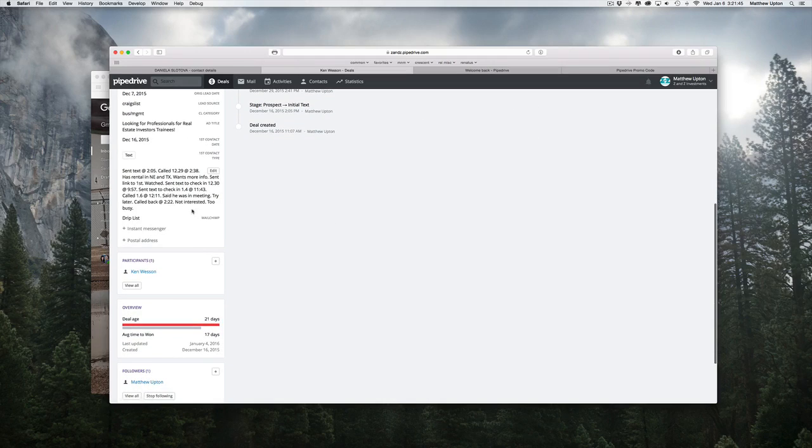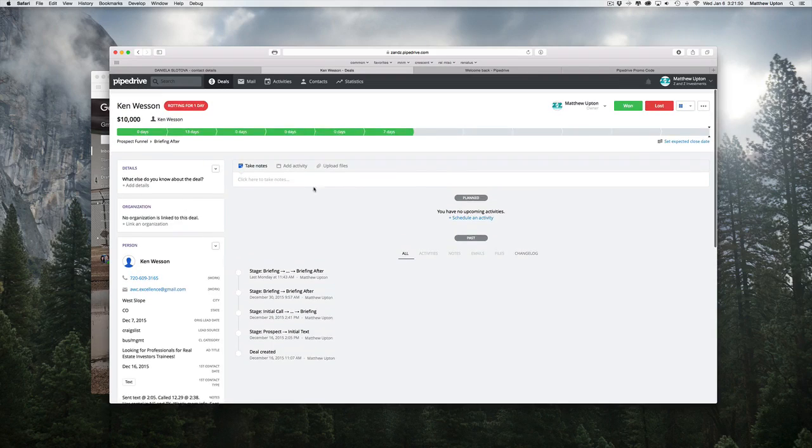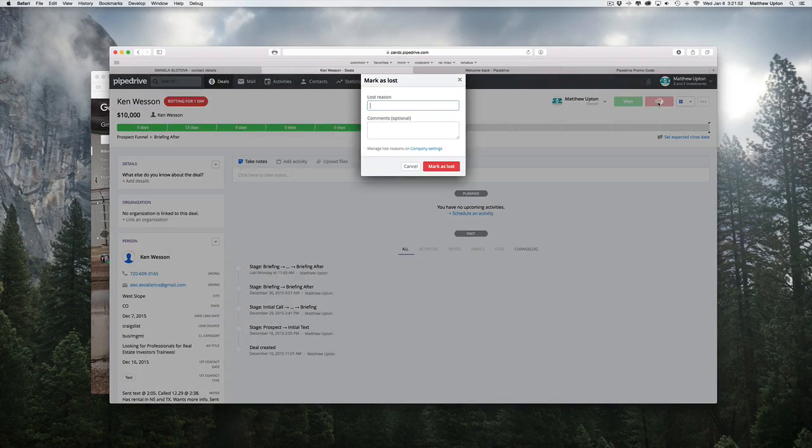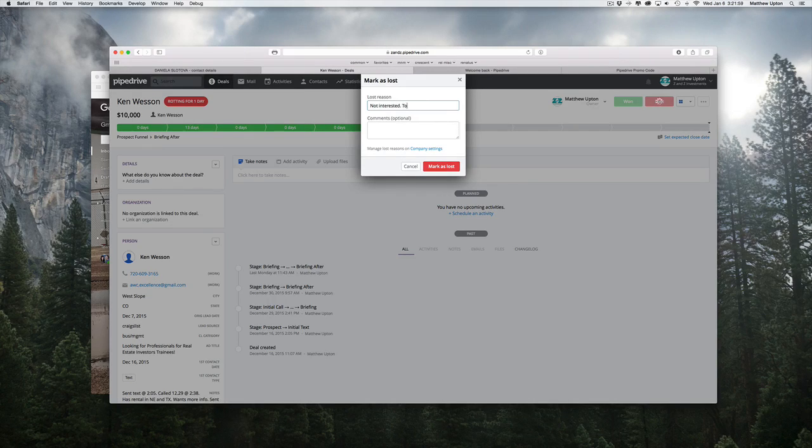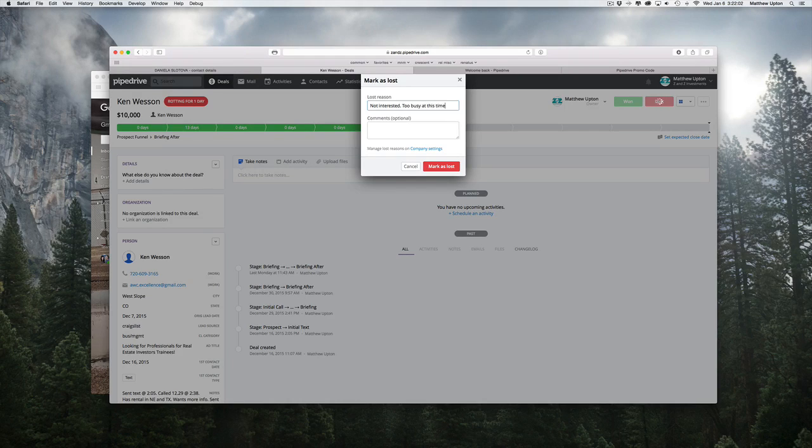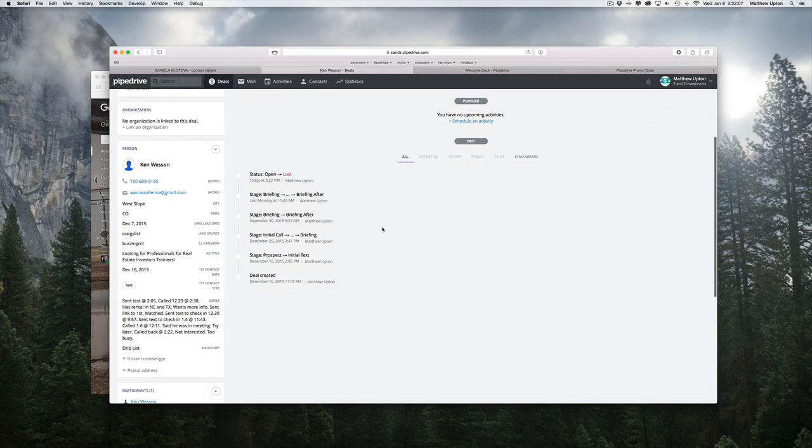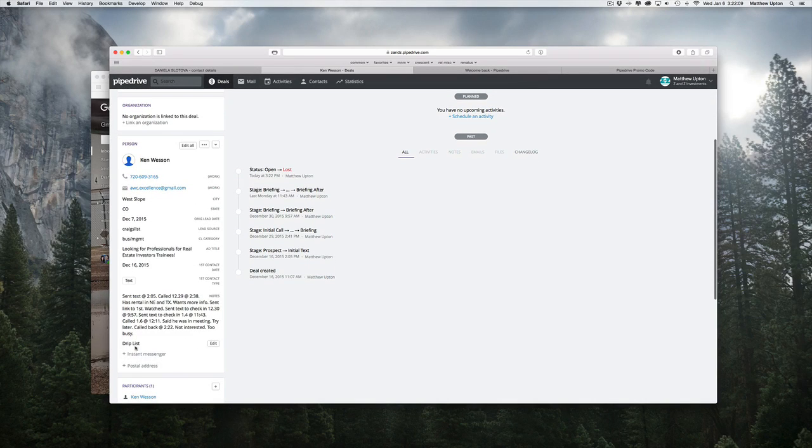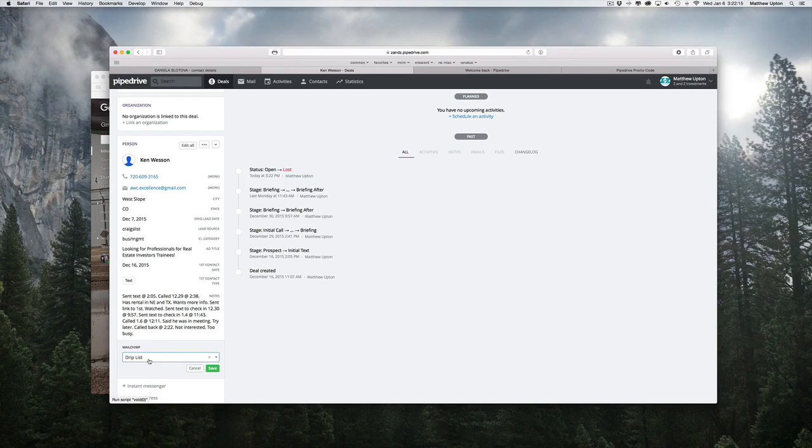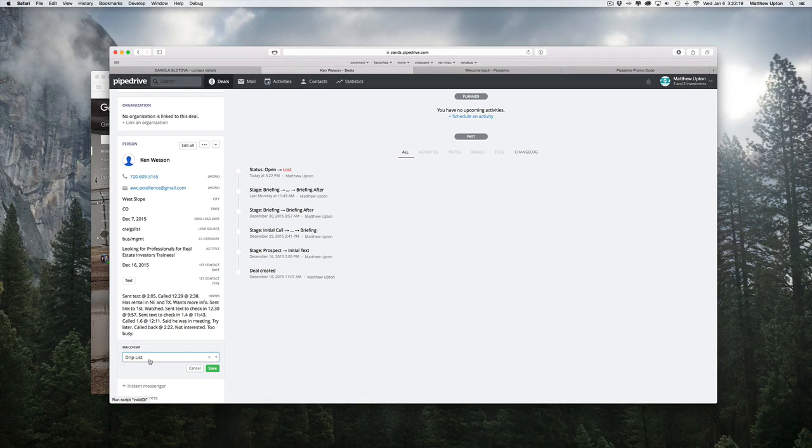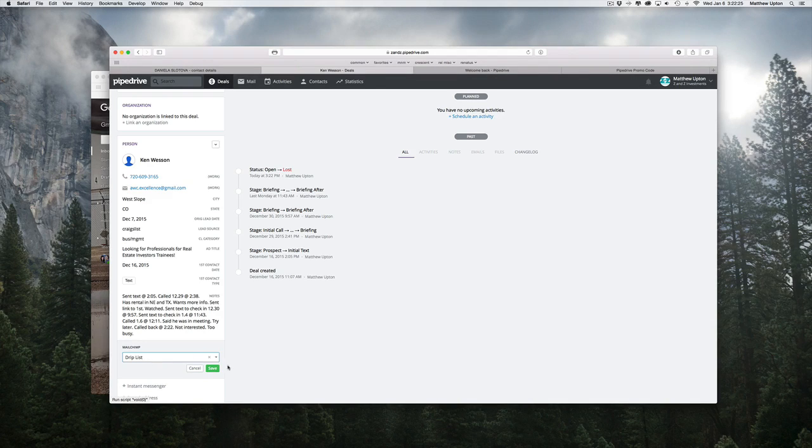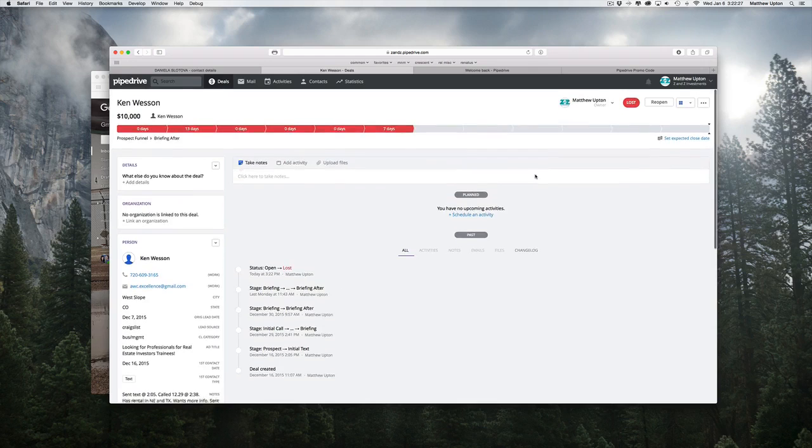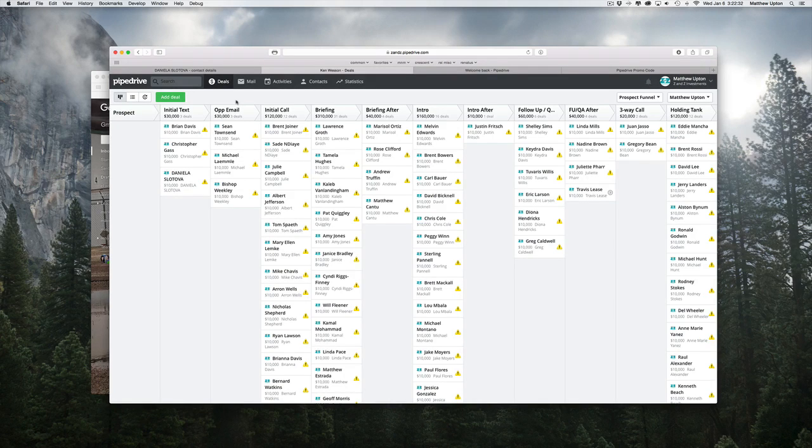I did make some notes down here that he said he was not interested because he was too busy, but I'm going to go ahead and click the lost button and say, not interested, too busy at this time. I'm going to mark him as lost. Another neat thing that I've done is I have a drip list field or a MailChimp field and I'm marking him for a drip list. So in MailChimp, I've set up a list called the drip list that I can, at a later date, send all these people to, and then start them on a drip process. So I'm going to save that. I've already marked him as lost. If I switch back to deals now, you can see he's gone completely off the pipeline.